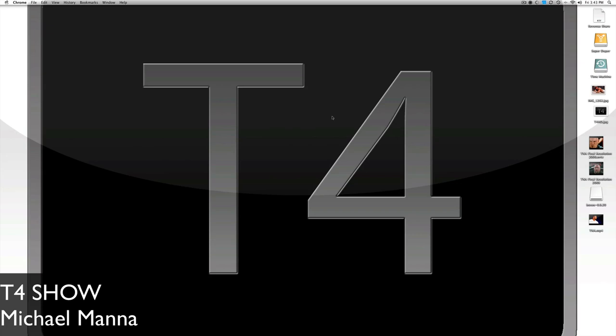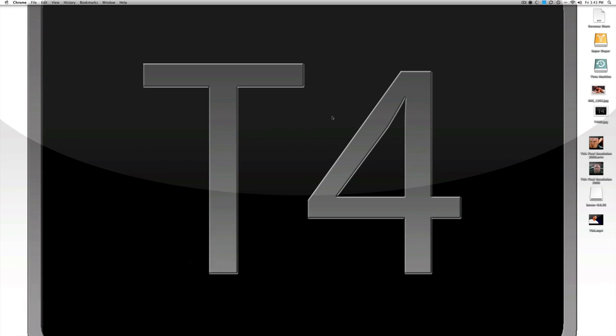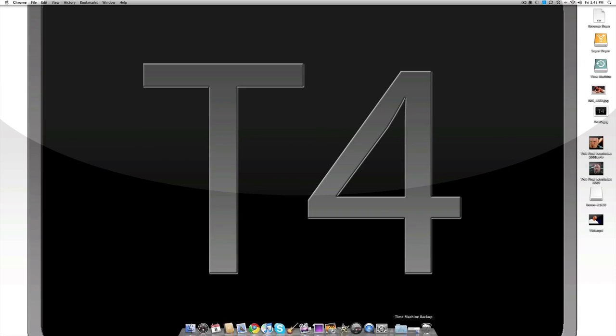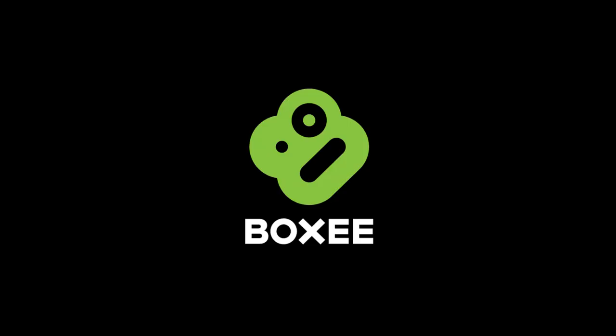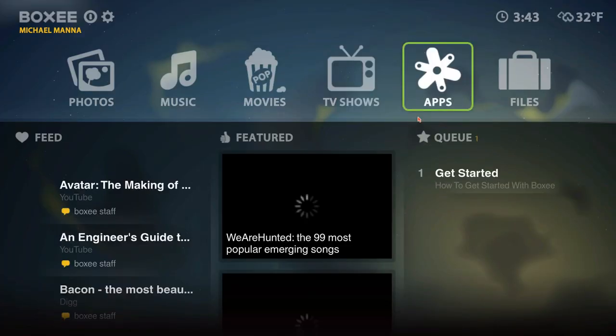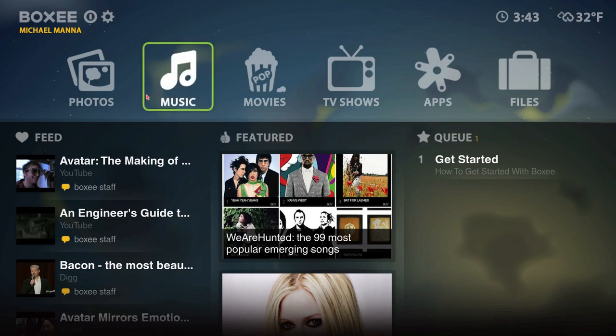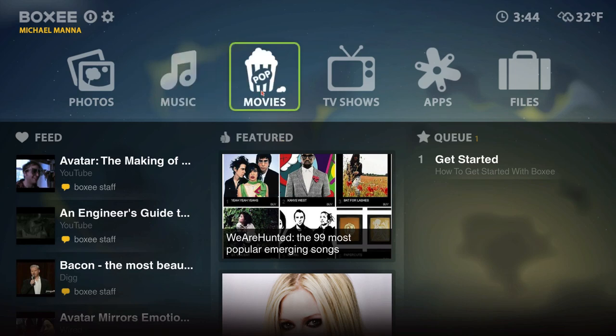Hey everyone, welcome to the T4 Show. My name is Michael Manna and today we're going to take a look for the first time at Boxy, which recently opened up to the public. I've had a beta copy of this for a while, I used it on my Apple TV and it worked out pretty well, so I'm going to open it up here. It's got a nice little screen and a little bit of music.